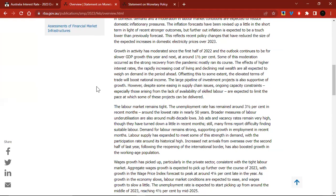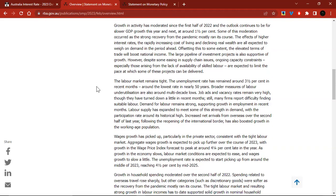So essentially, growth is expected to slow — which makes sense if they're hiking interest rates. But there is also a boost expected from trade, from the terms of trade side. As we read in one of the paragraphs earlier, China's reopening is going to be a positive for Australia, which could obviously boost national income.